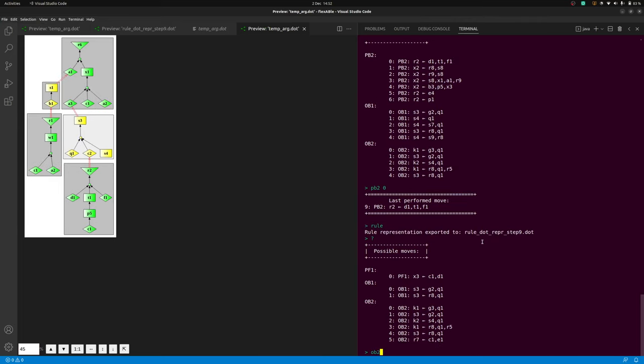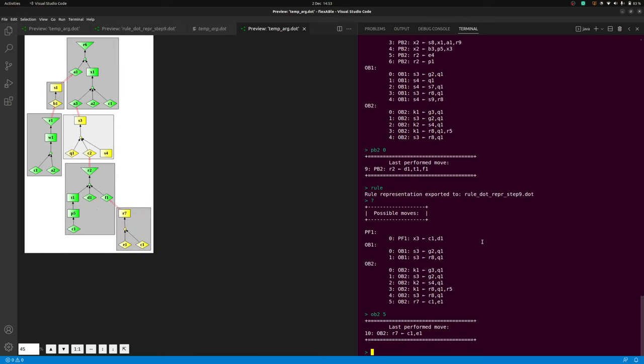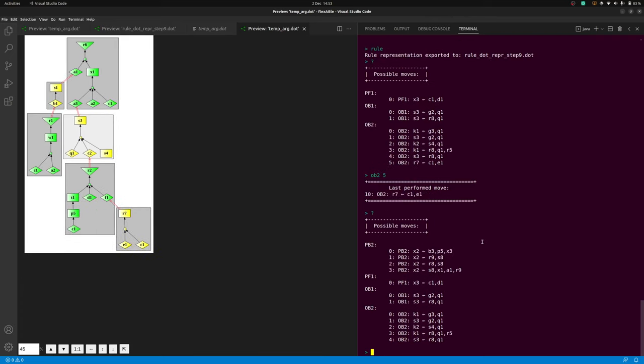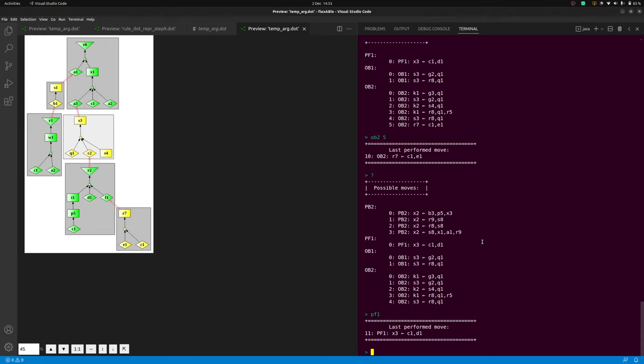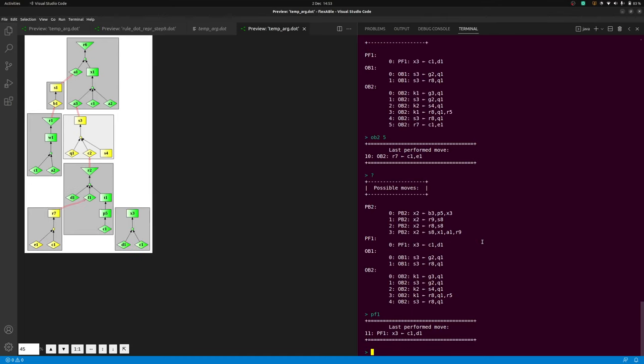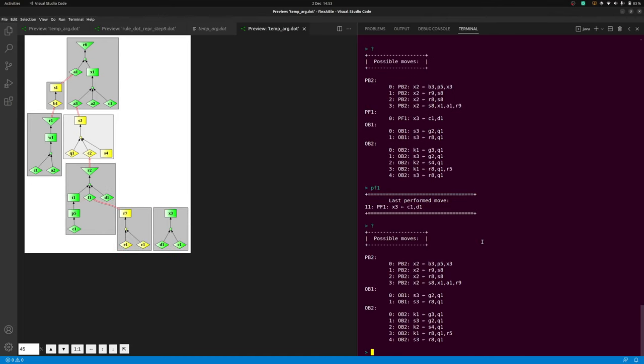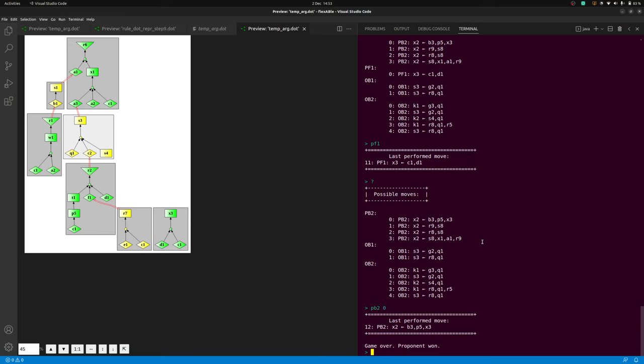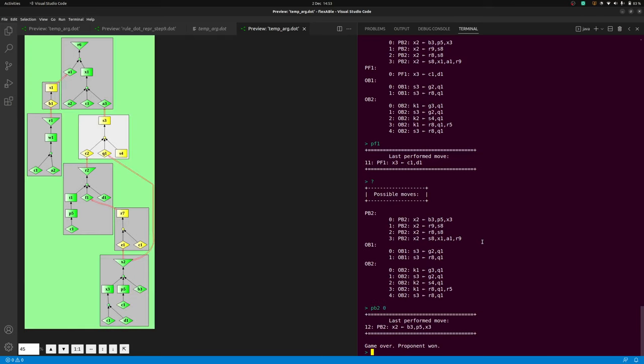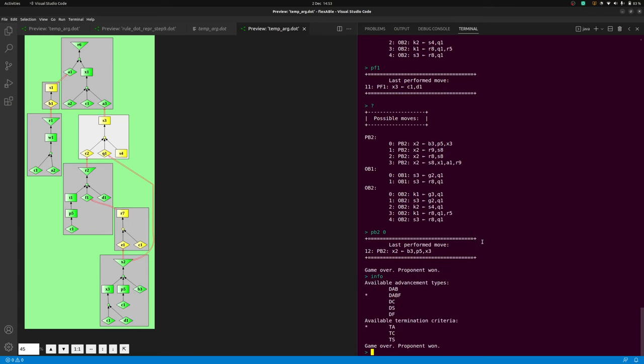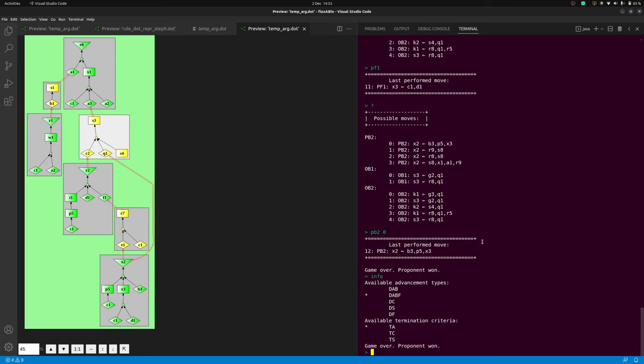A dispute will finish when the termination criteria selected by the user is satisfied. For instance, when the termination criteria for a successful dispute for admissible semantics is satisfied, the user will have found not only a complete argument for the goal claim, but also arguments defending this argument from any possible counter-arguments that can be put forward by an opponent of the goal claim. At any point in a dispute, the user can list the available advancement types and termination criteria and change them as desired.